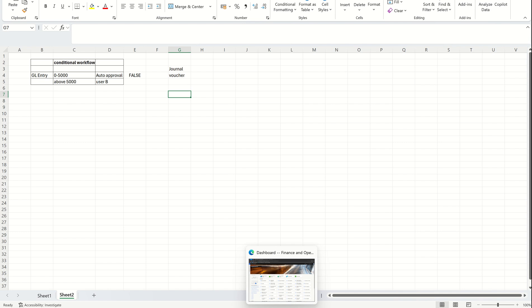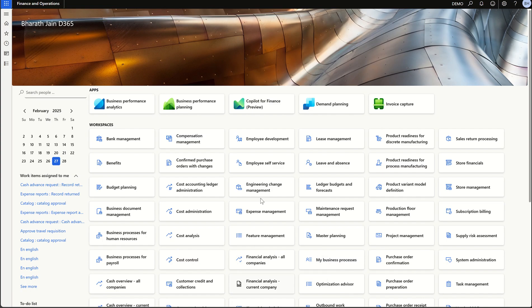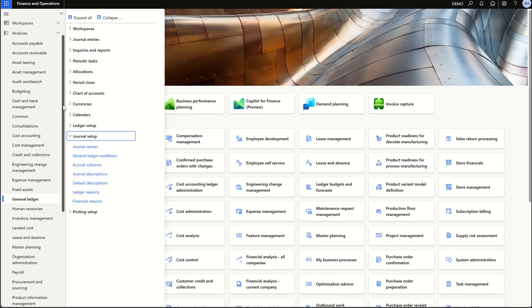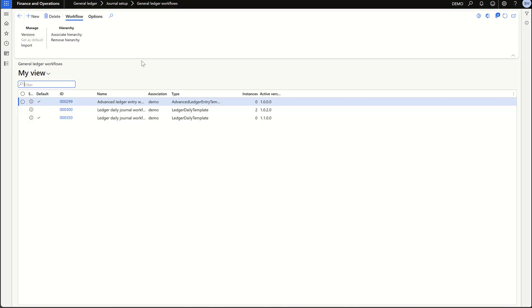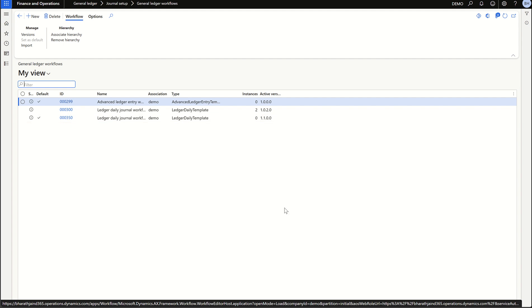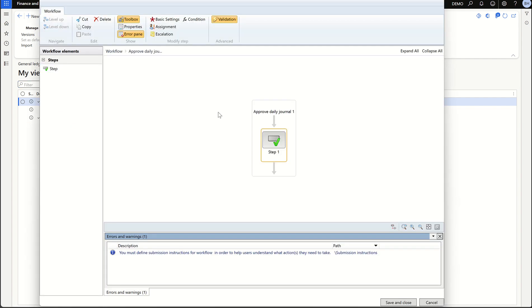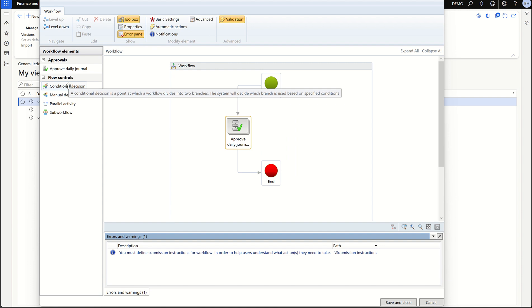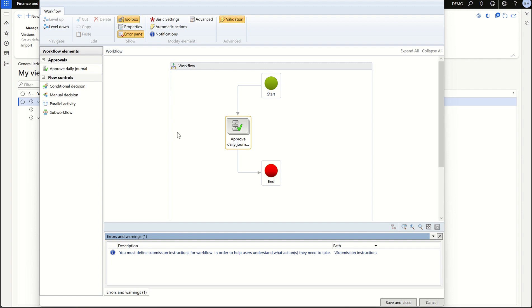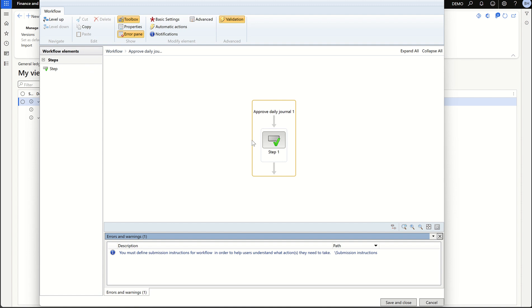Let's go to the system. Go to the workflow from the GL module, then journal ledger workflow. This is the workflow which we previously created. Click on that and that will open the workflow form. Now to add the condition, you can see here there's a conditional decision. This will come into picture when we have multiple conditions. For now, let's understand how to add a simple condition. To add the condition, go inside the workflow, double click on this, select step one. On the top, you can see there's a condition. Click on this.